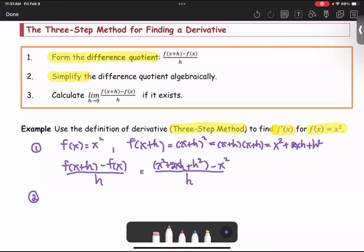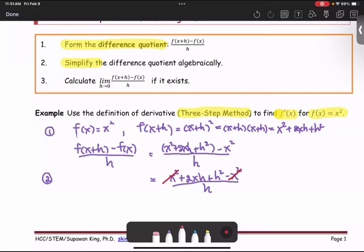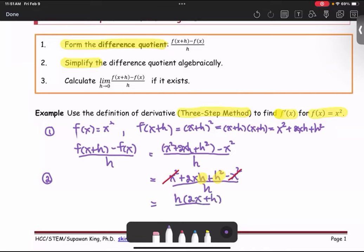In step number two, we're going to simplify. Taking away the grouping symbol, we have x squared plus 2xh plus h squared minus x squared, all divided by h. We can see that x squared minus x squared cancel, and the expression now becomes 2xh plus h squared. We see the common factor h. We factor the h out: h times 2x plus h, all divided by h. Then we reduce the h from the numerator and denominator. After simplifying completely, we have the expression for the difference quotient as 2x plus h.